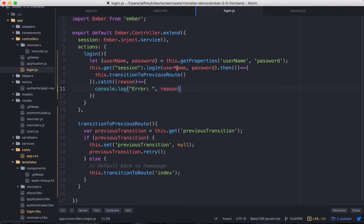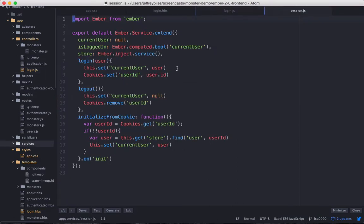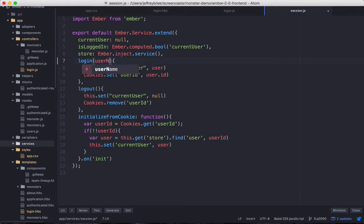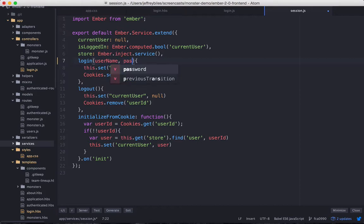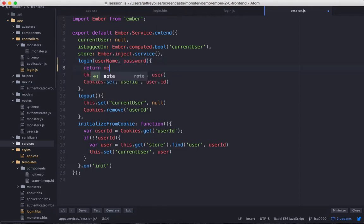Now we need to change the session service to login method so that it takes the correct parameters and it returns a promise. So first we'll put in the username and the password parameters. Then we'll set it to return a promise.